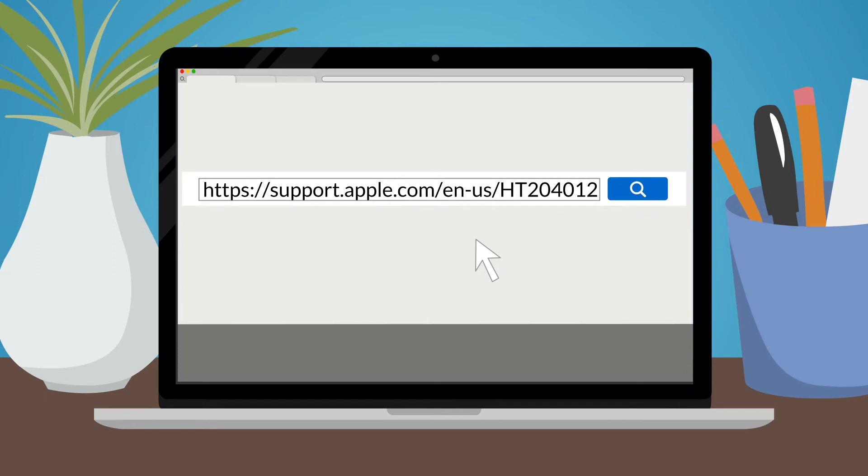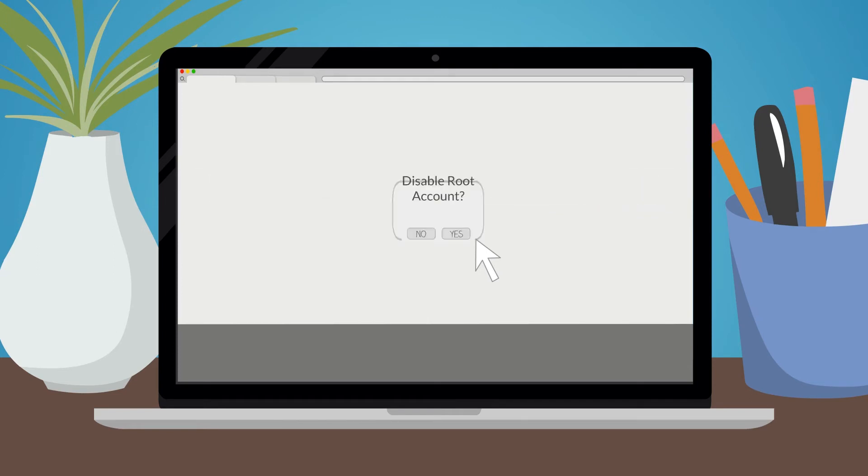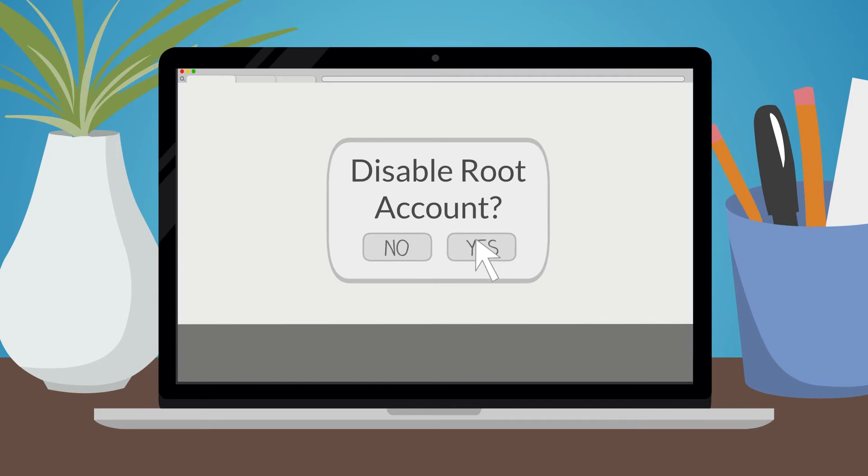To set a root user password, follow the instructions released by Apple at this link. It is also important to know that only disabling the root account will not fix the problem, because the root account can still be re-enabled if you haven't yet applied the security patch.